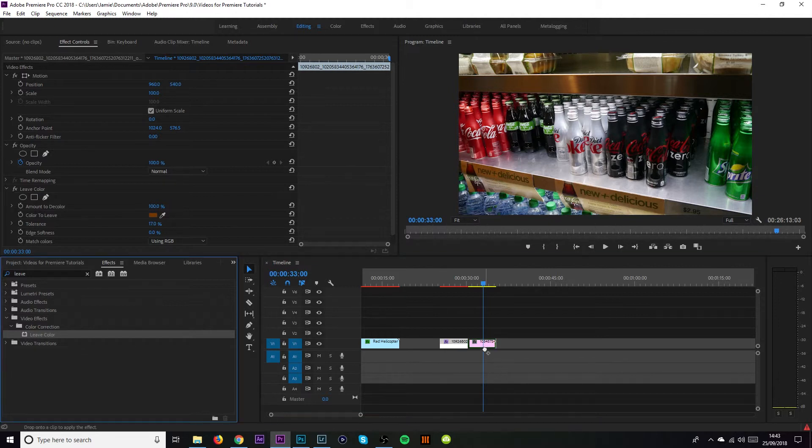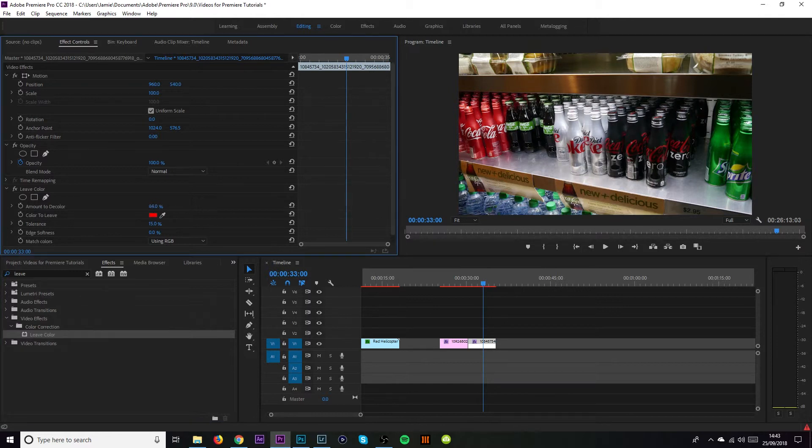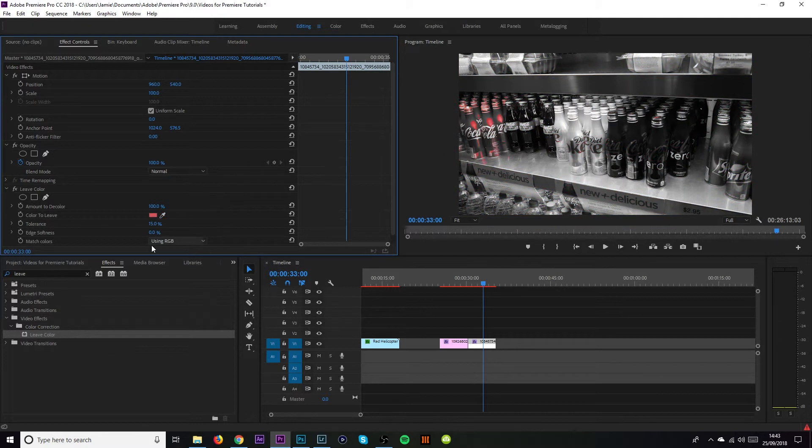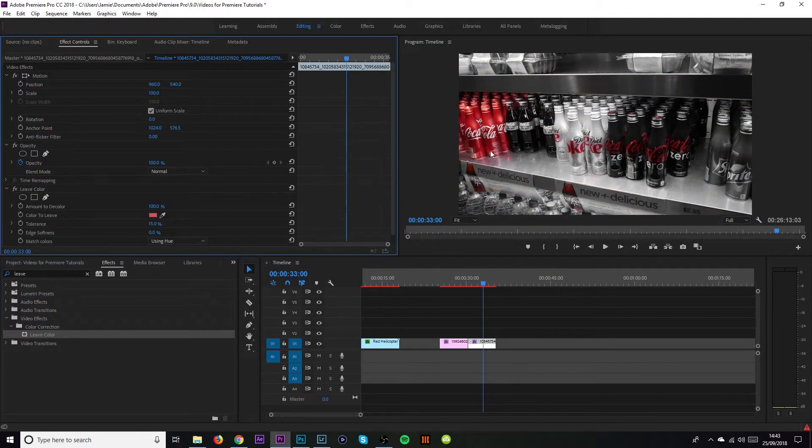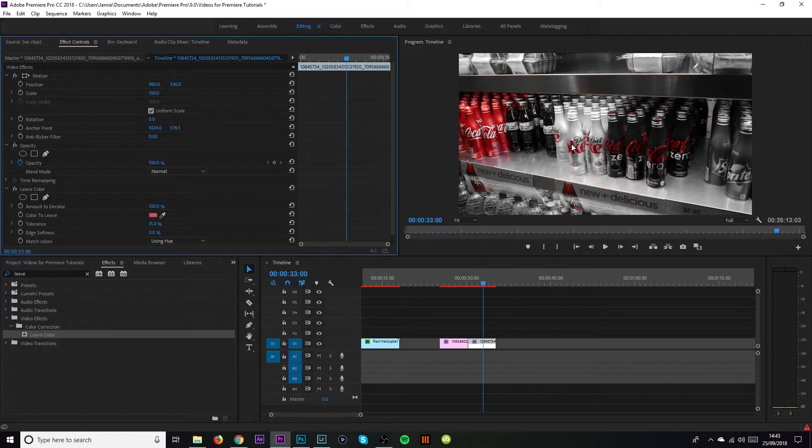So we're going to bring leave color over onto this clip. Again we're going to change the color up to 100, press the little eyedrop tool, come over to the reds, use hue and boom. Just like that we have the reds from the Coke cans in the left hand side. We have the red from the Coca Cola labels here in the middle. I think that looks pretty cool.